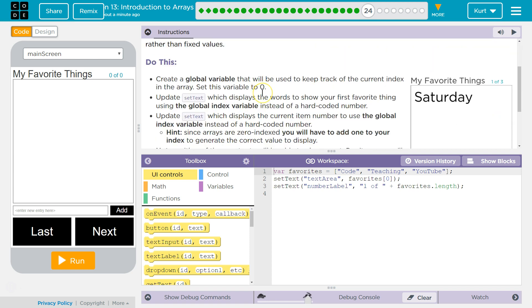So we should put a variable up towards the top usually is what you do. Create a global variable that will, and global means that it can change in several different functions. So anything in the program can access it, because if it's within a function itself, another function can't change that variable unless it's passed as a parameter. And then it's not really changing that variable anyways. So global.